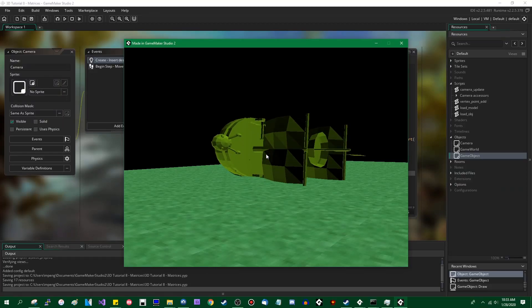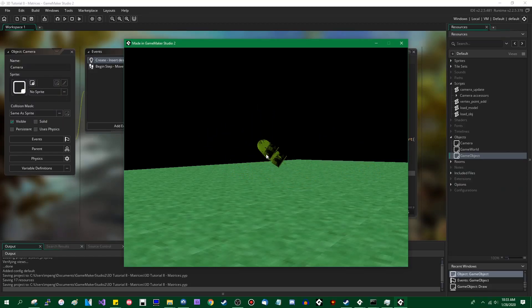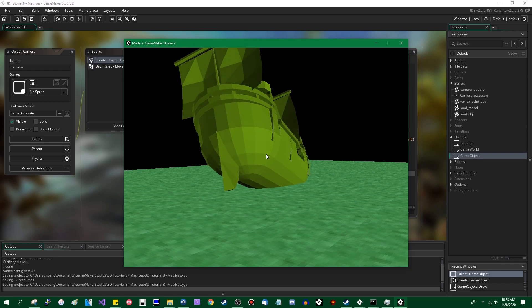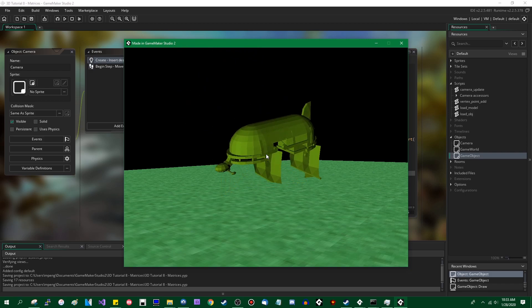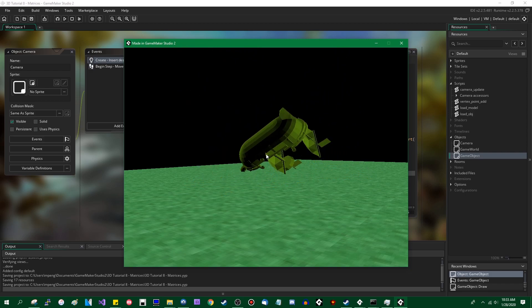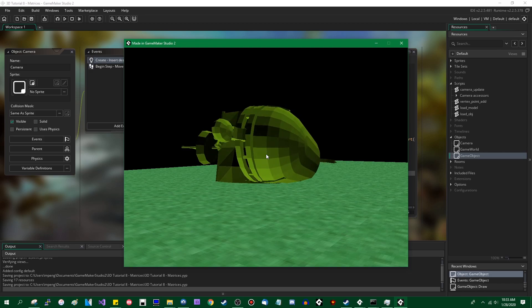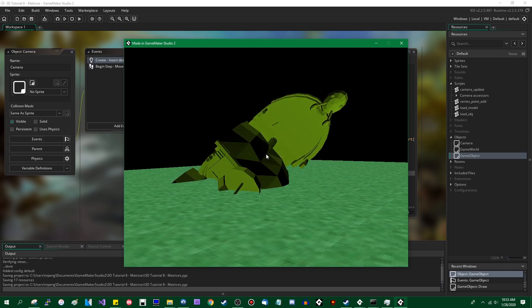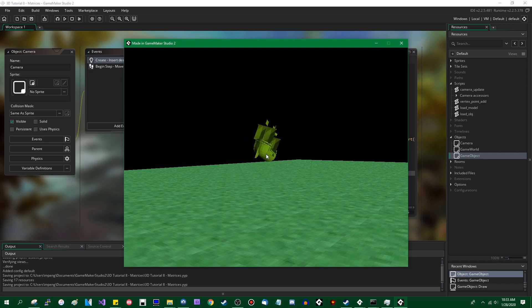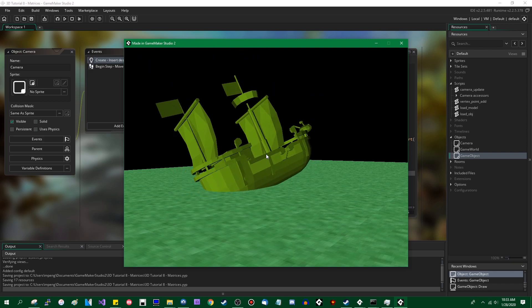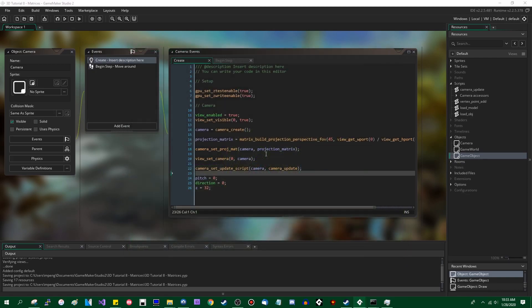In times of old, if you wanted to transform something in 3D space in GameMaker, you would have most likely used the D3D transform functions. And as many of you are probably aware, these no longer exist in GameMaker Studio 2, which leaves the question of what do you do now? And the answer to that is matrices. And if matrices sound like something scary from linear algebra, that's because they are. But don't worry, the computer can do a lot of the heavy lifting for you.